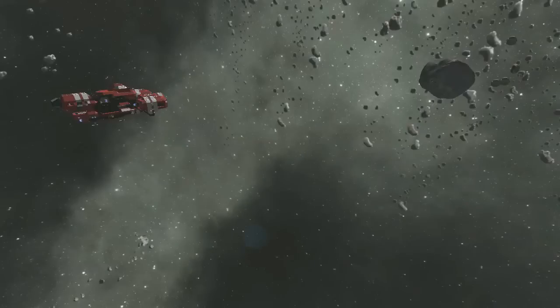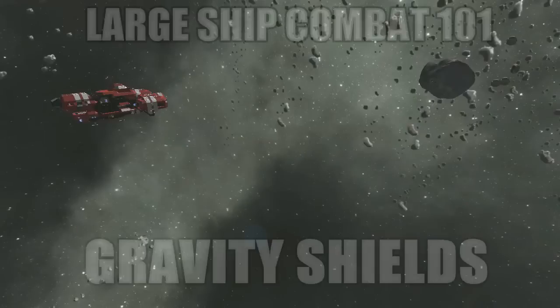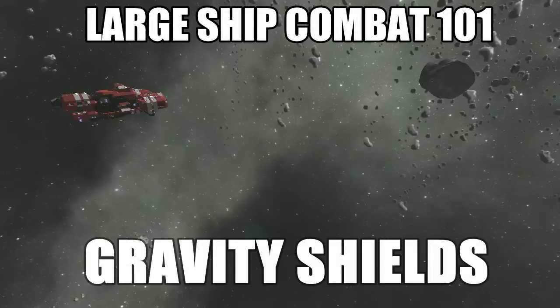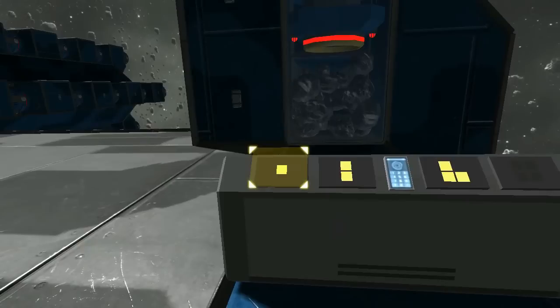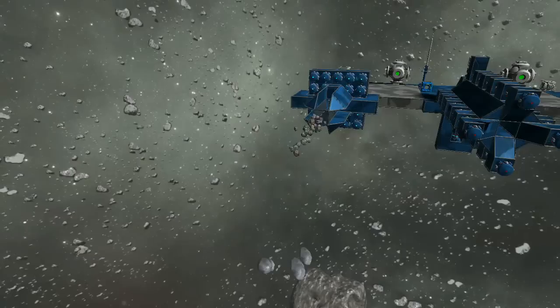Hello everybody, this is John Brewer. This week on Large Ship Combat 101, we'll be talking about gravity shields. Last week, we discussed gravity cannons and missiles with gravitational engines.